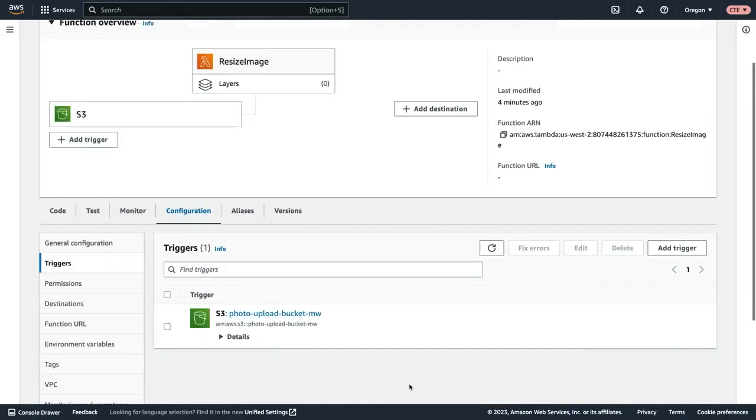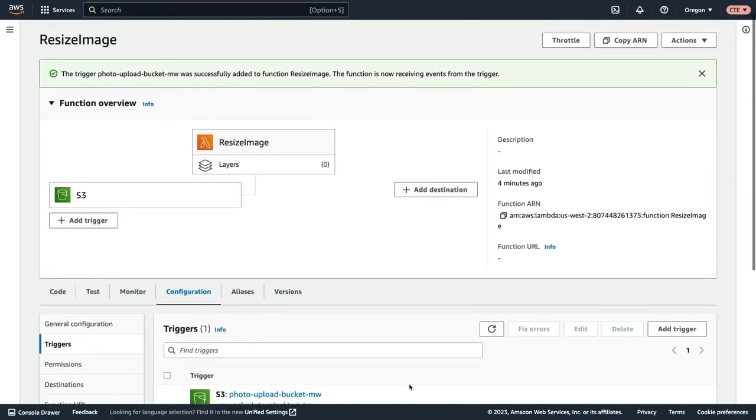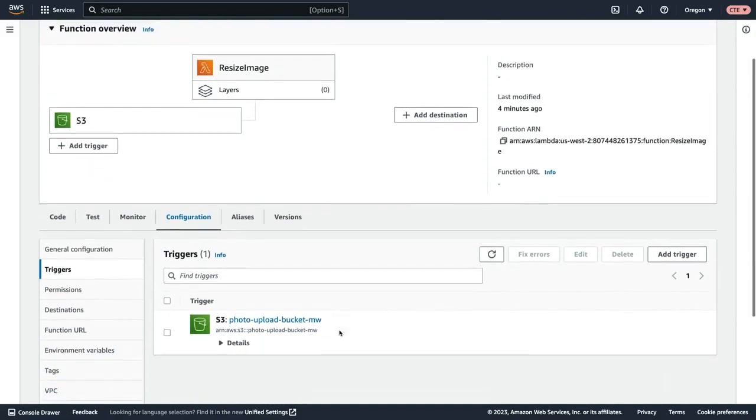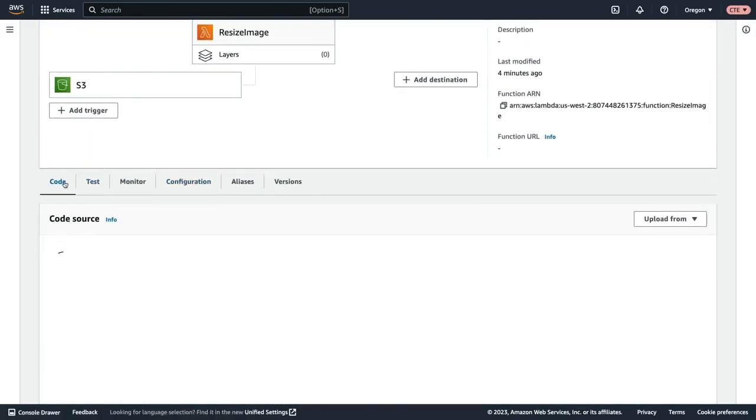Now back on our function overview page, what we need to do next is actually upload the code for this. So if we scroll down, we can select the code tab.